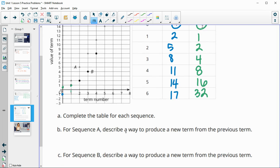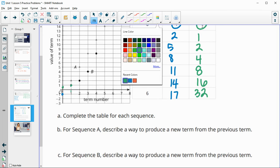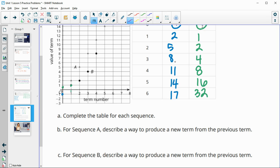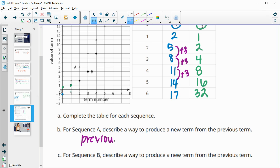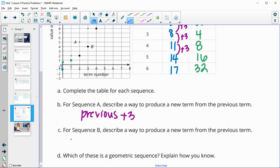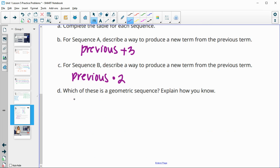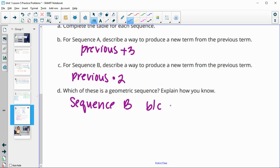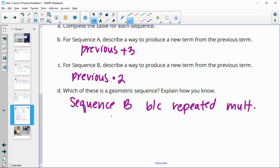Part B says: for sequence A, describe a way to produce the new term from the previous term. We see that this is plus three, plus three, plus three — so it's just going to be the previous term plus three. And for sequence B, it was the previous term times two. Which of these is geometric? That's going to be sequence B, because it's repeated multiplication — we multiply by two each time, so you have that growth factor of two.